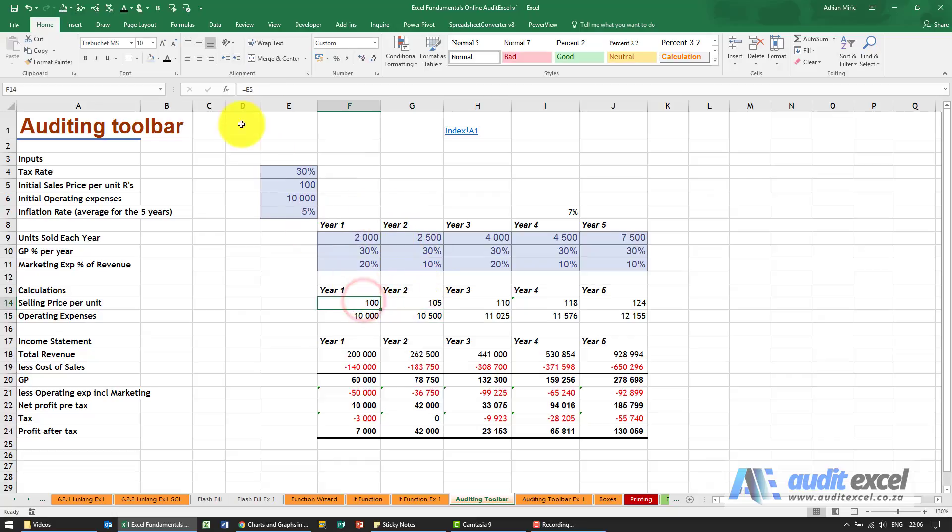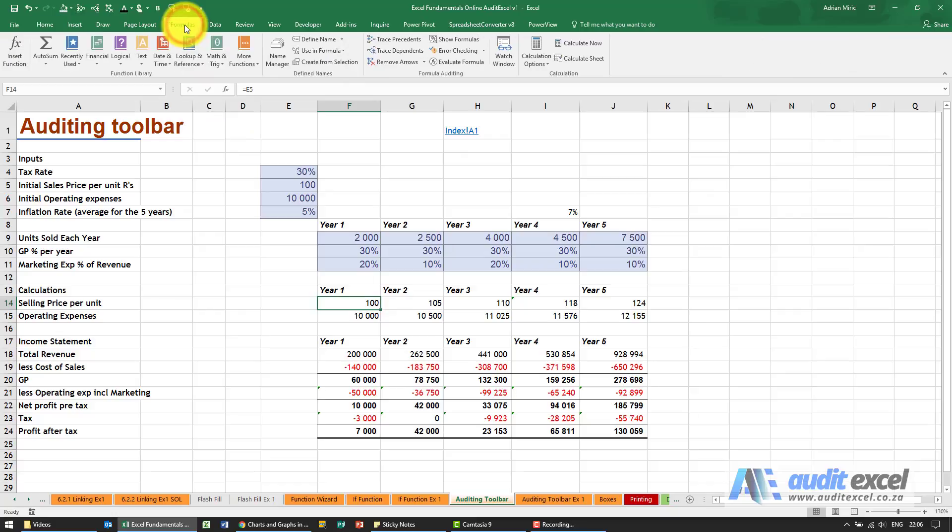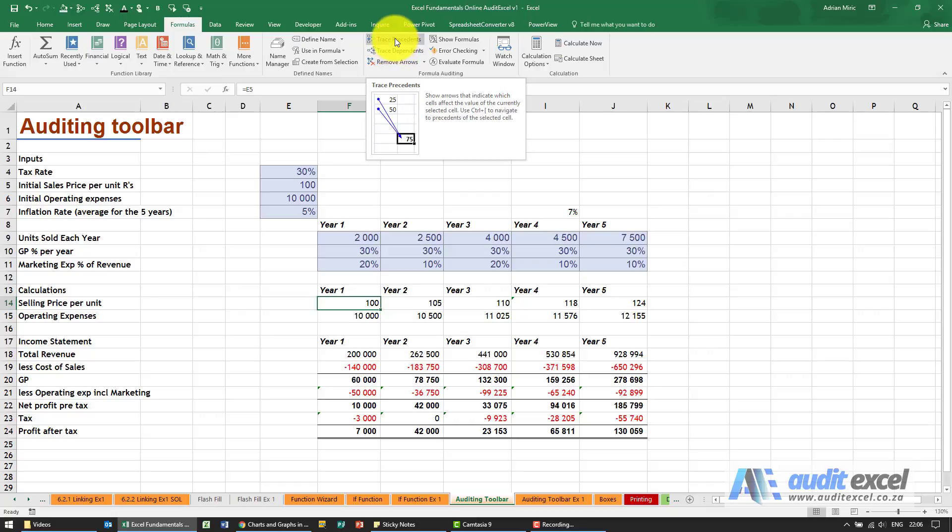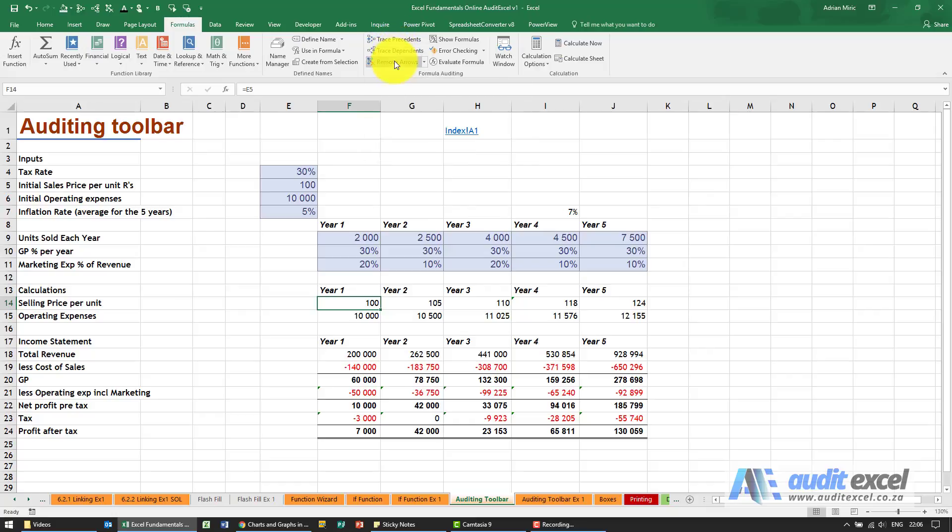Under the formulas tab to the right is something called formula auditing, and you'll see there's three buttons we're going to focus on: trace precedent, trace dependence, and remove arrows.